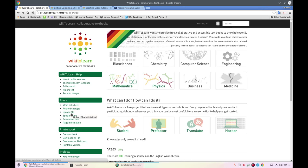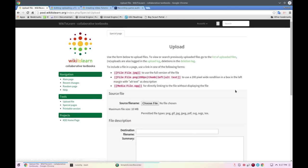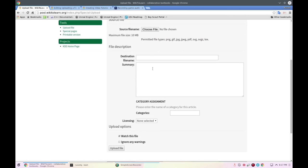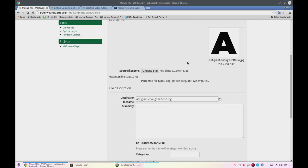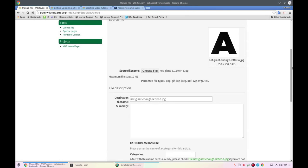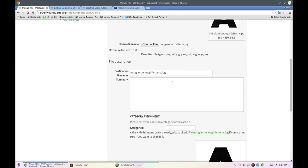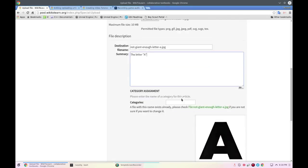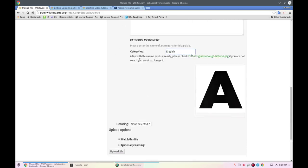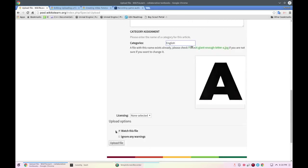First, let's go to upload file under tools and click on choose file. Find your file you want to upload, change the name if the one on your computer wasn't good enough, add a quick summary, add a category, and once you've done that, click on upload file.